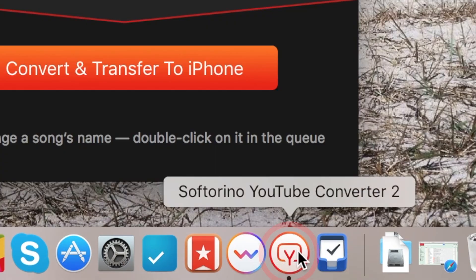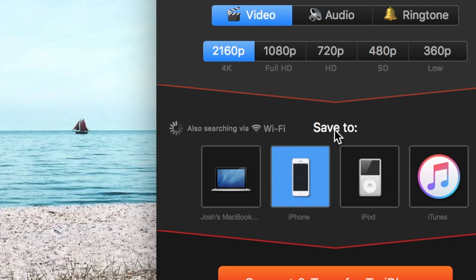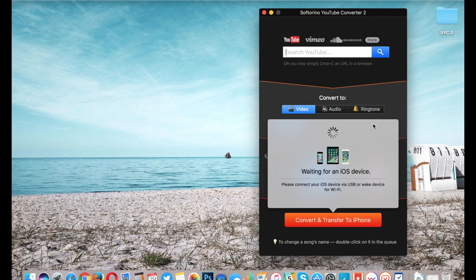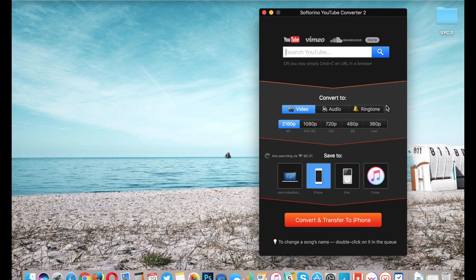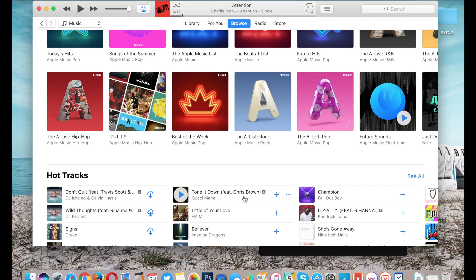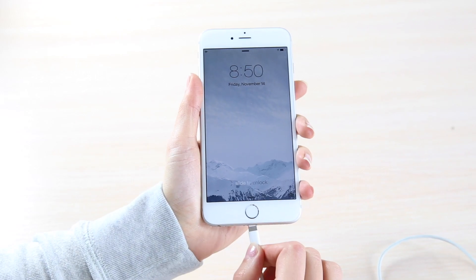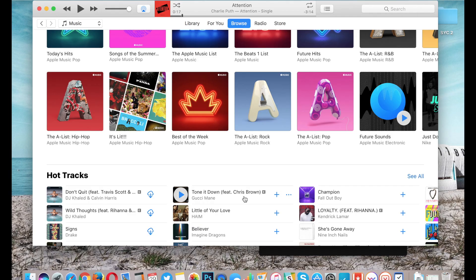First things first, make sure SYC2 is open. As you can see, Wi-Fi is not enabled from my iPhone. So what we're going to need to do is go into iTunes and connect our iPhone or iPad or iPod Touch via USB cable.